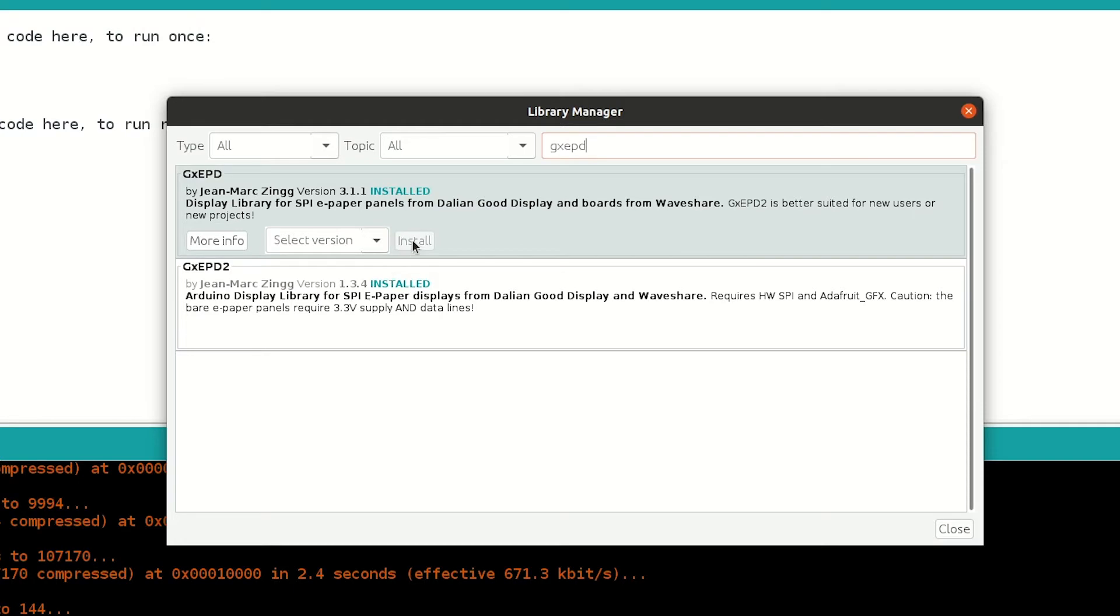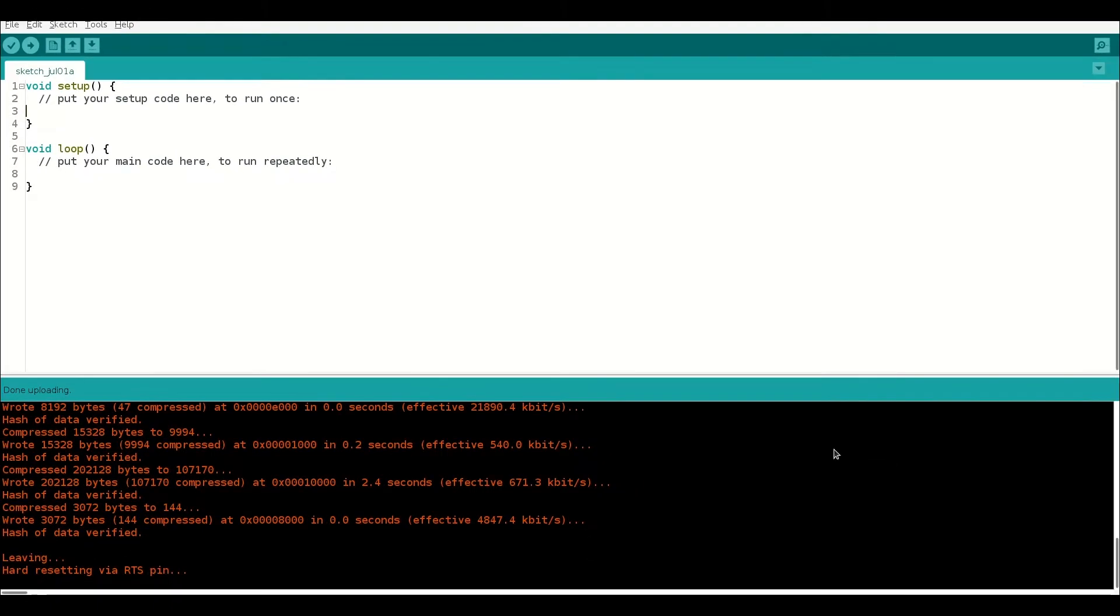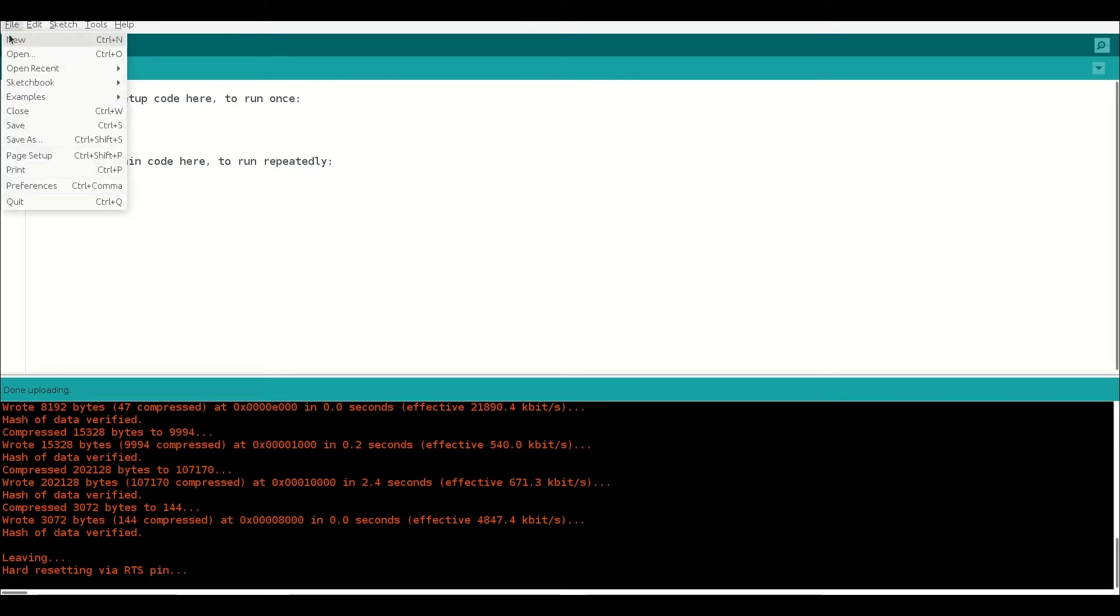You can see that there are two, but we are going to install the first one for this video. So, install it and close.